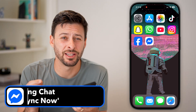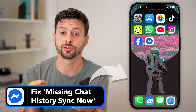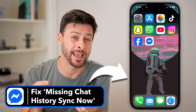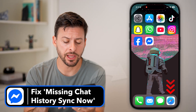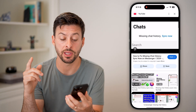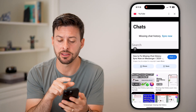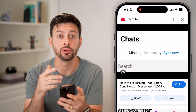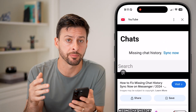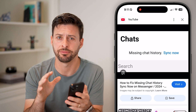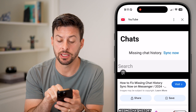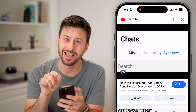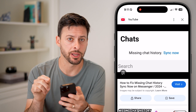Here's how to fix the missing chat history sync in Messenger. If you're getting a message that looks like this at the very top when you open up Facebook Messenger on iPhone or Android, it says 'missing chat history' and has a sync now button.